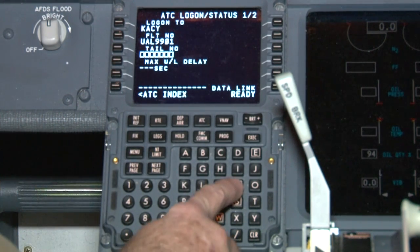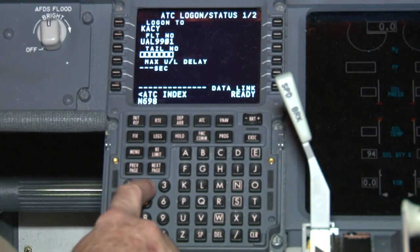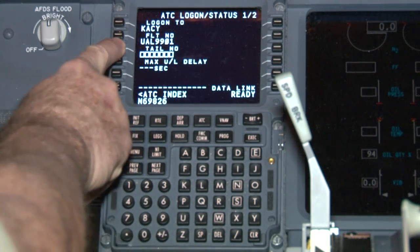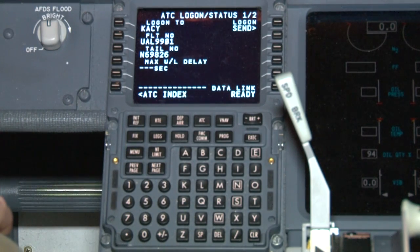If the field is not already populated, enter your tail number. For example, November 69826. Like the flight number, this must match the filed flight plan exactly. Most connection failures result from an incorrectly entered flight number or tail number, usually a detail like omitting the N, transposing the numbers, or not including the company letters in the flight number.